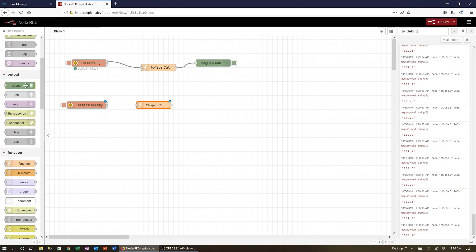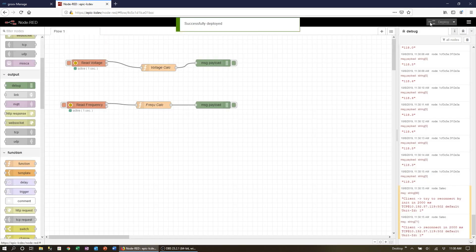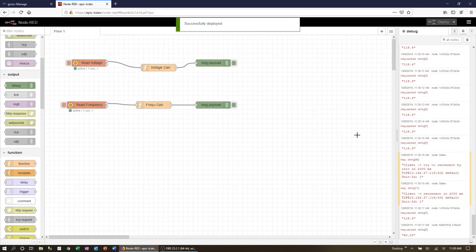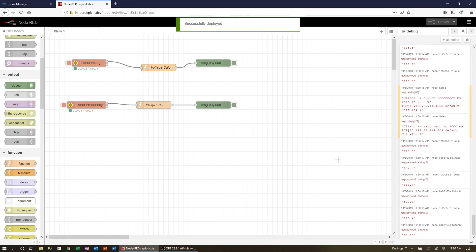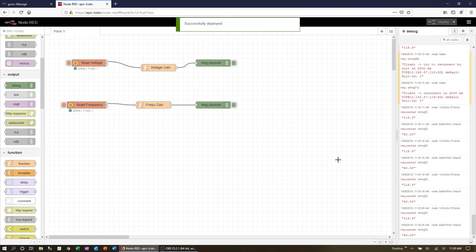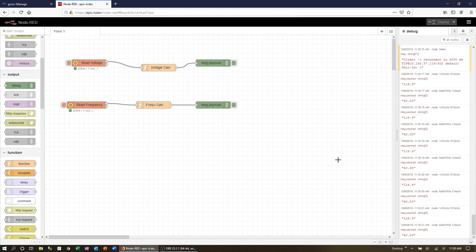Add a debug node and connect the wires. Now deploy and there's both our voltage and frequency in engineering units being updated once a second in our debug tab.